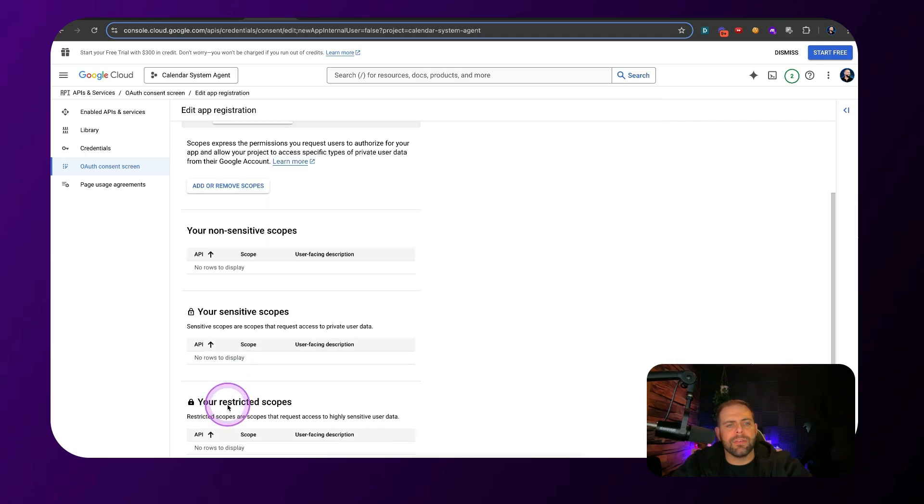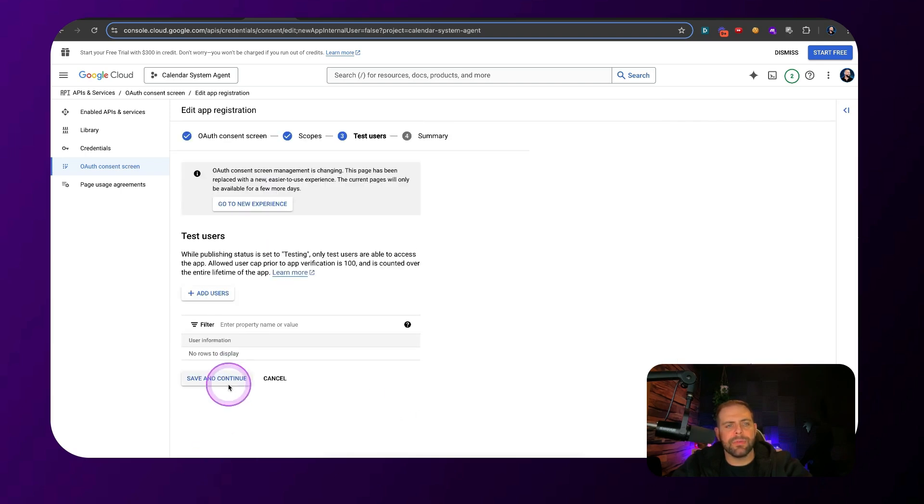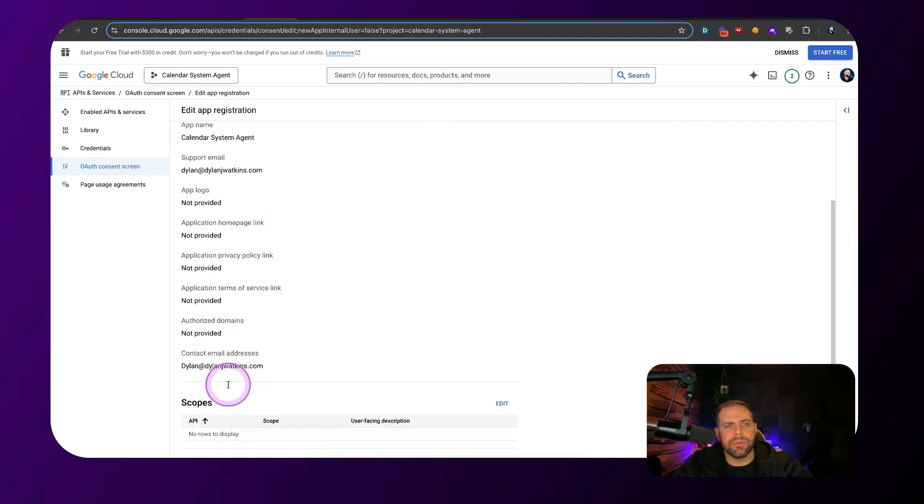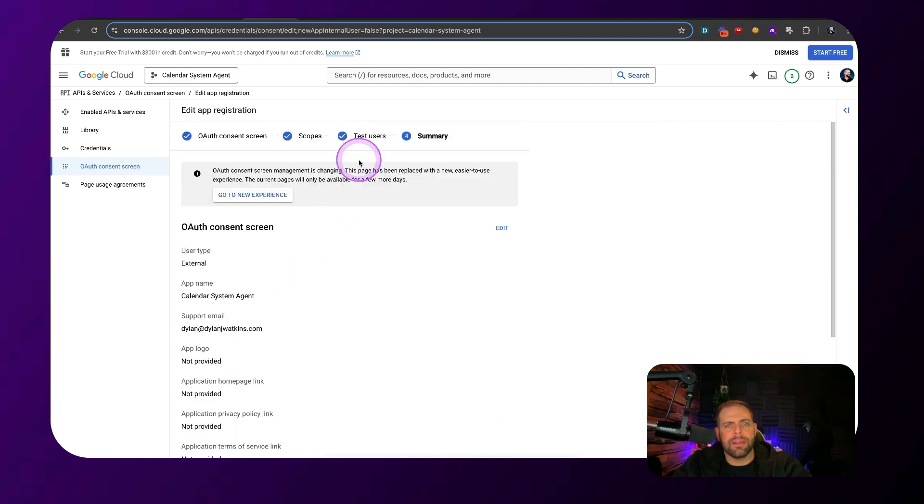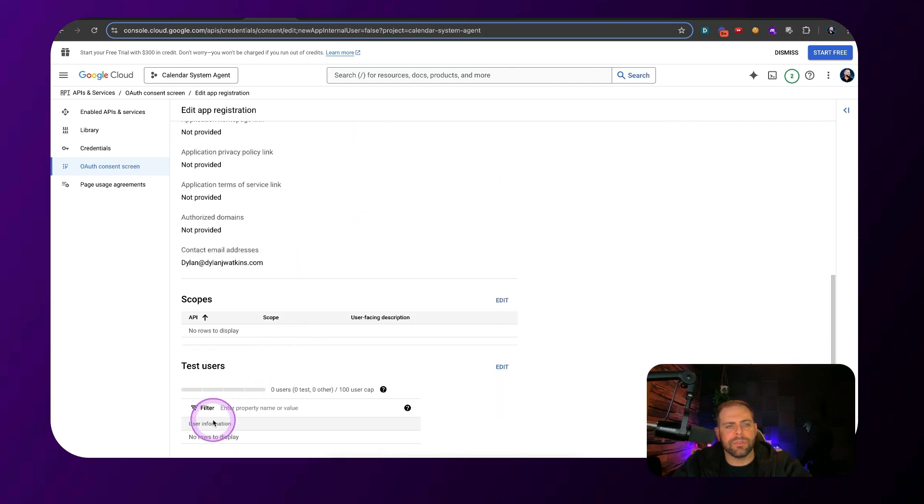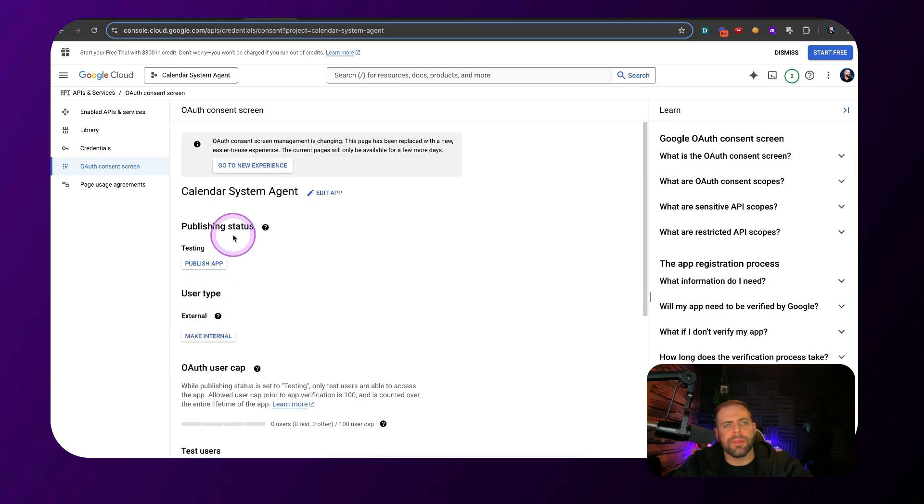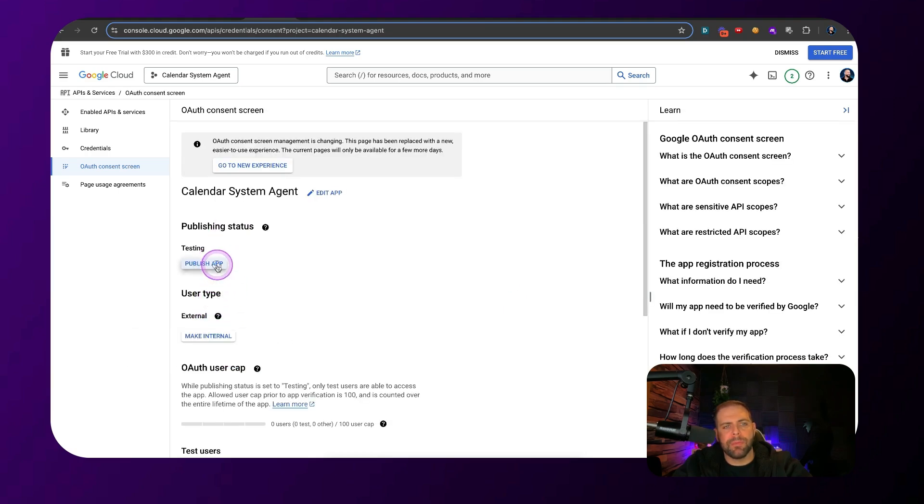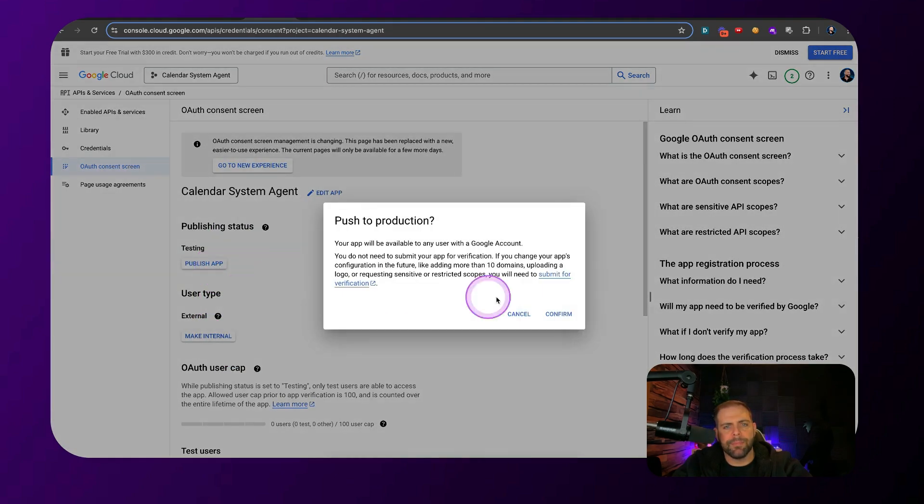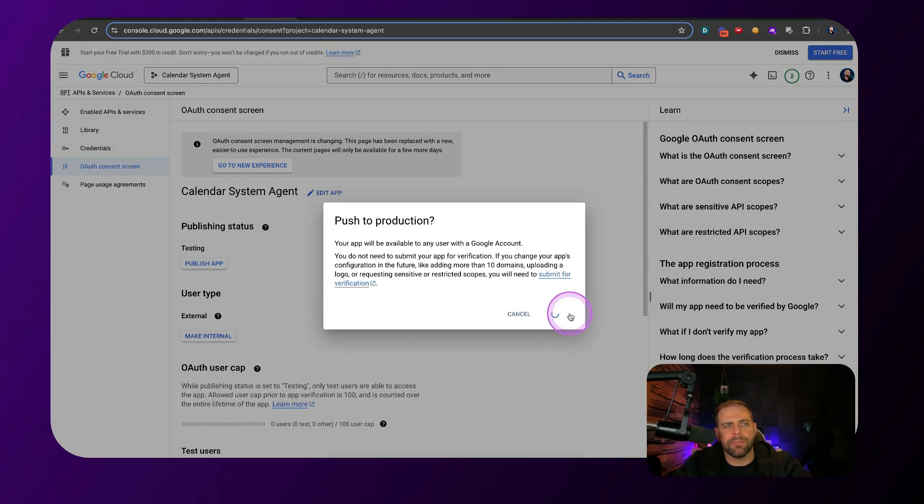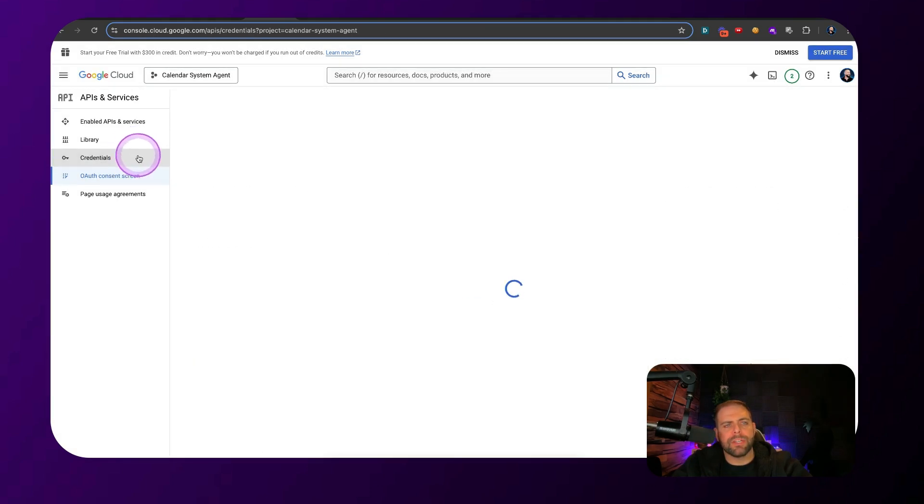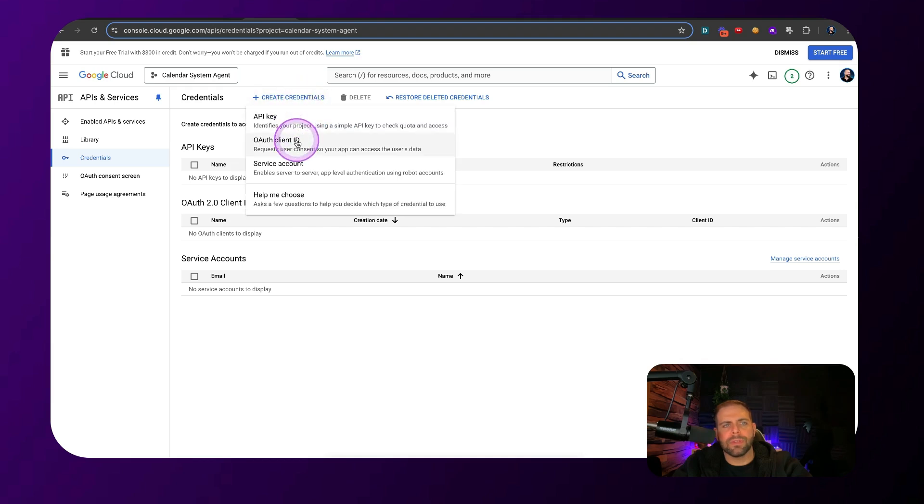We don't need anything else inside of here. So we can hit save and continue, save and continue. We don't need anything else on test users. And we go back to dashboard. Now we really want to make sure that we publish this app by clicking this button, publish app. Click confirm. Then we go to credentials, create credentials.